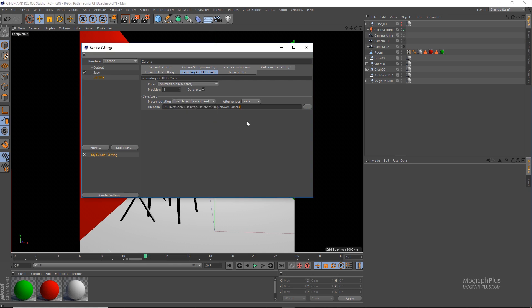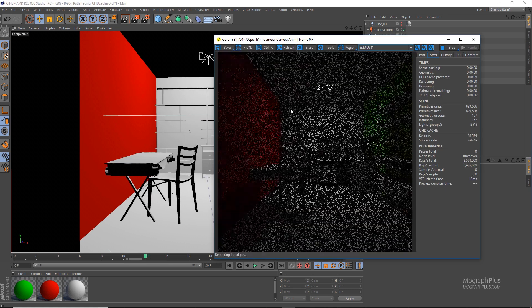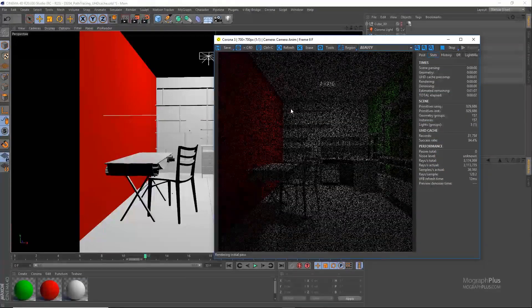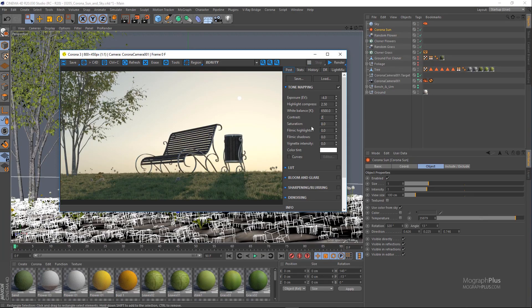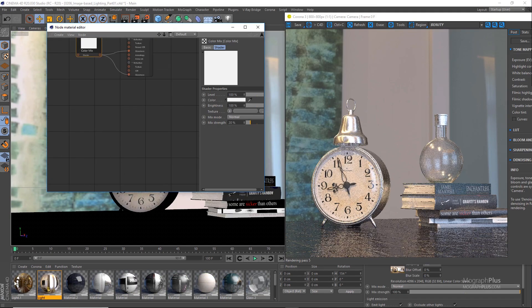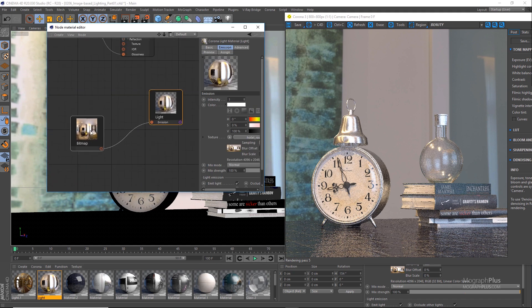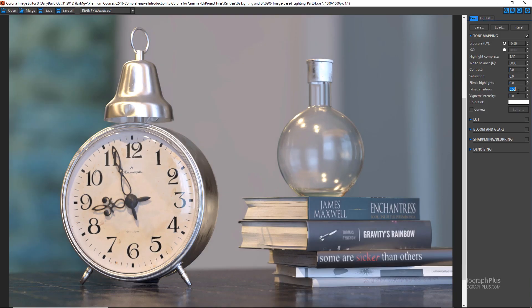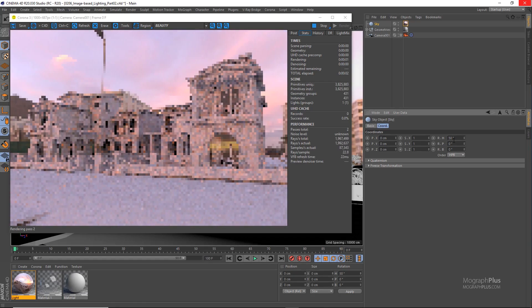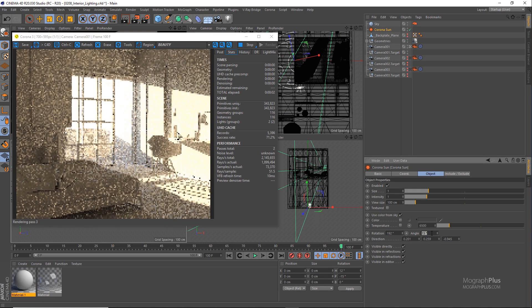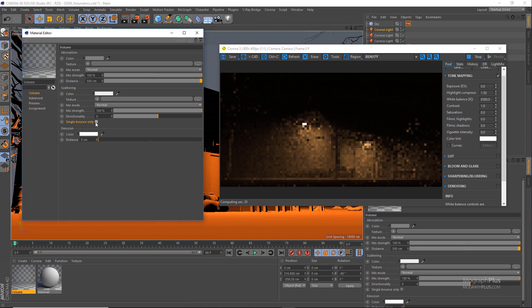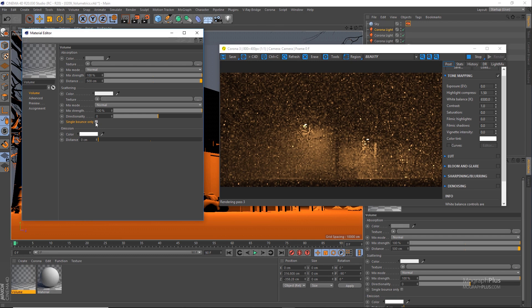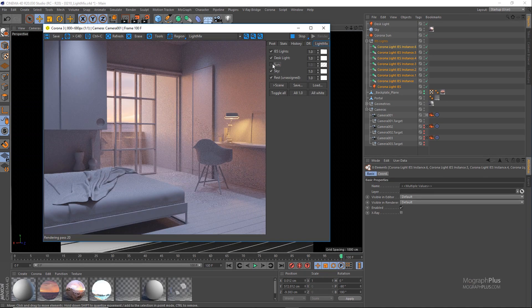After learning about the basics of lighting and GI, we take a look at Corona Sun and sky, image-based lighting, Corona light material. We learn how to do interior lighting properly and efficiently. We learn about volumetric effects in Corona and finally explore the amazing light mix feature in Corona that allows for relighting the scene during or after the render interactively.